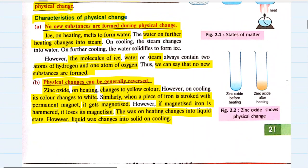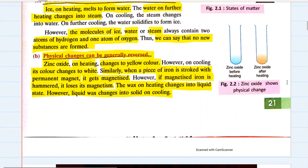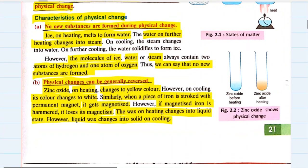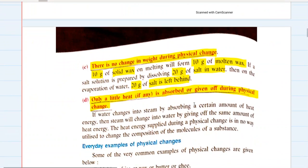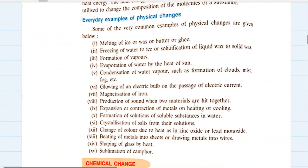These are the four characteristics of physical changes: first, no new substances are formed during physical change; second, physical changes can generally be reversed, although a few are irreversible — but they are still physical changes because no new substances are formed. The best criteria to figure out whether a change is physical or chemical is to determine whether new substances are formed or not. Third, physical changes do not exhibit any change in weight. Fourth, only a little heat is absorbed or given off during physical change.